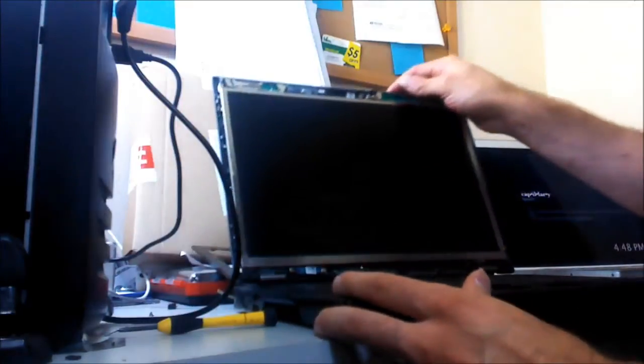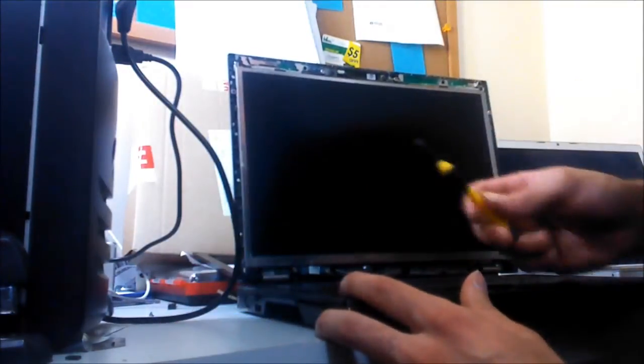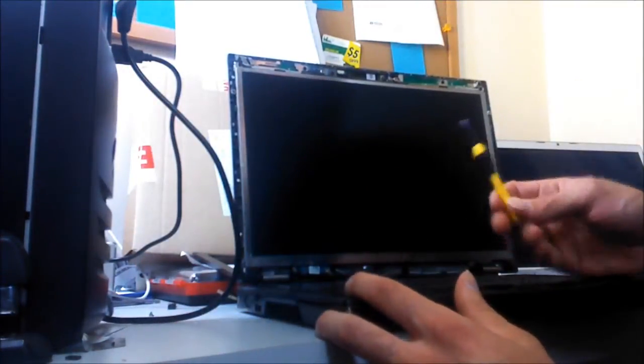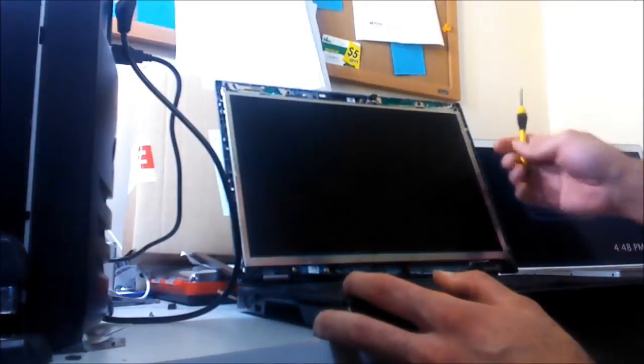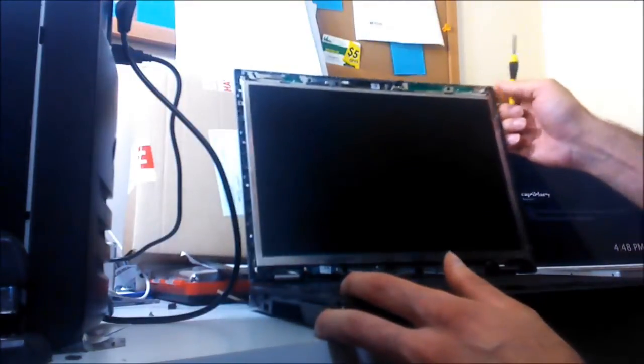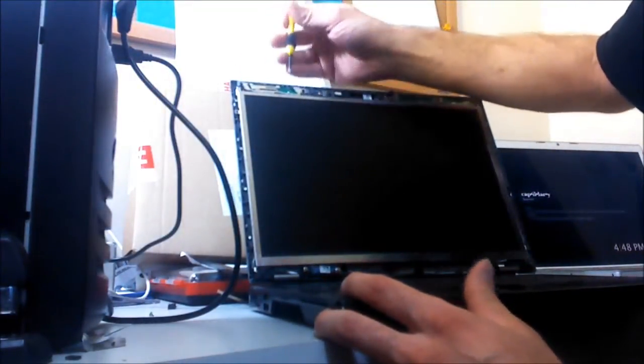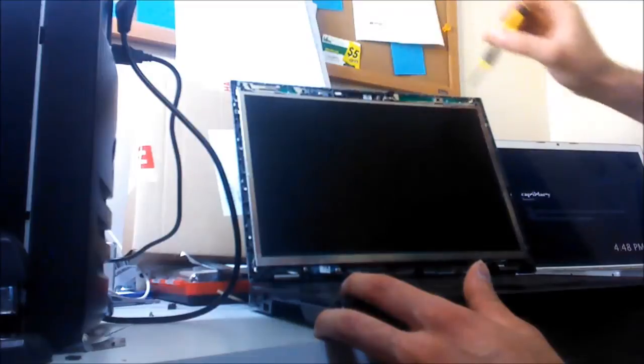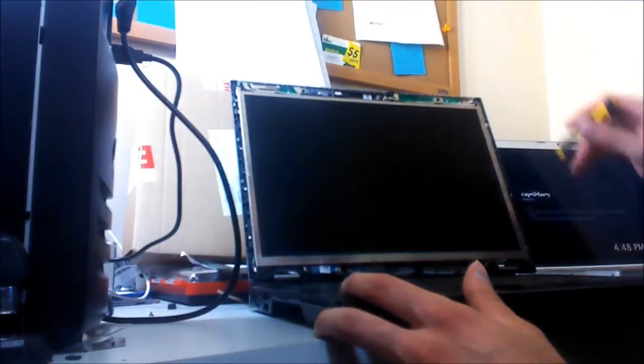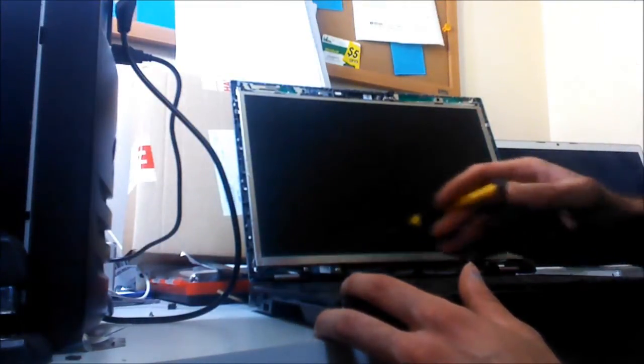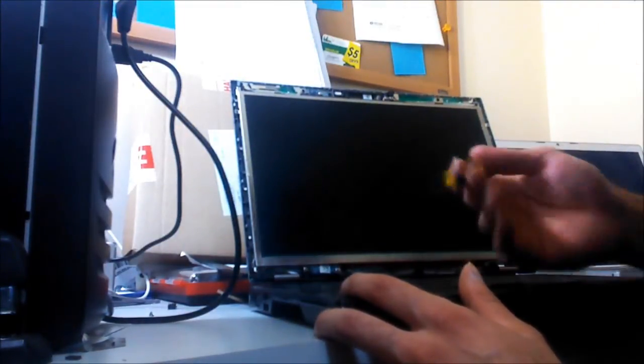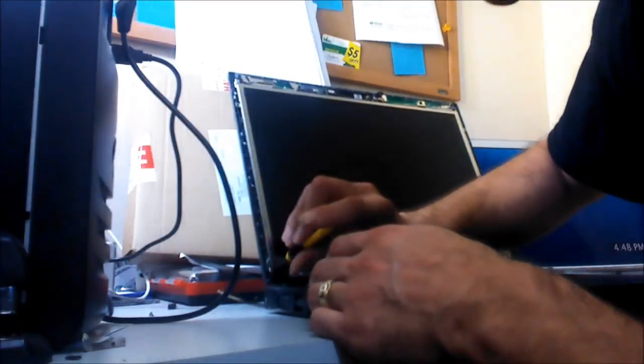Now there's going to be four screws right offhand that I can see just glancing at the frame that's holding the LCD screen. There's one here, one on the top right, one on the bottom right, one on the bottom left. We're simply going to take those out and then we can see what we got to work with here.